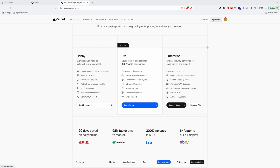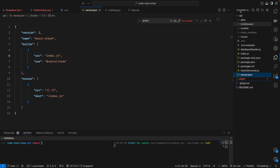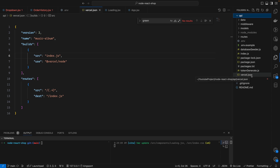Before creating a new project, we have to do the most important thing: go to your project folder, into the API folder. We will host the server side first, so I go into the API folder and create a vercel.json file.